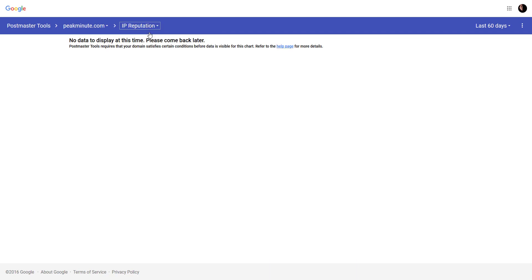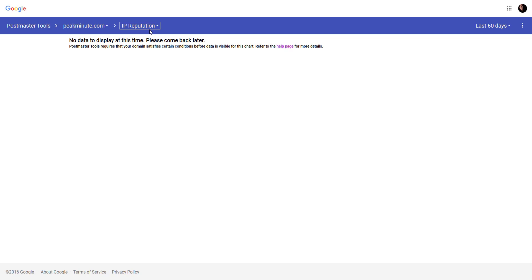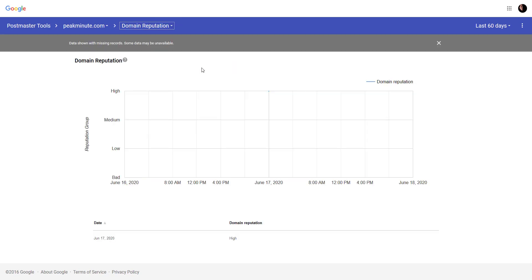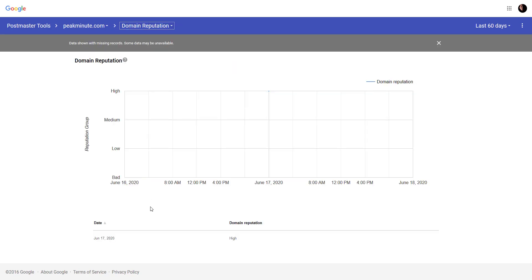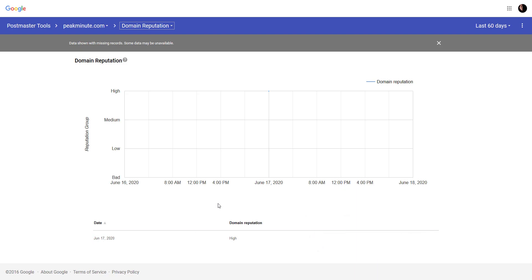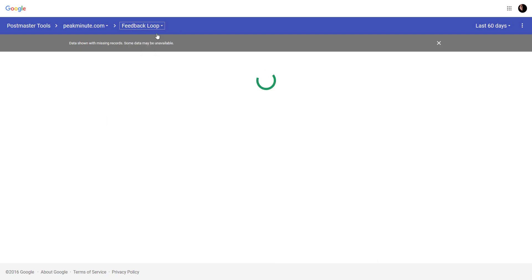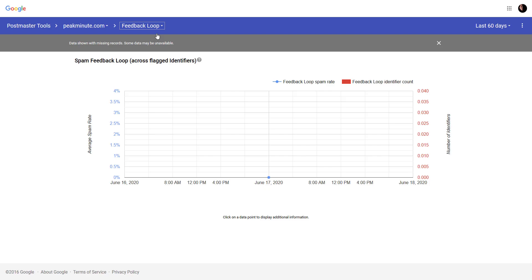You can check IP reputation. There's nothing to display. Domain reputation which shows me on June 17th is high. So, my domain reputation is good.